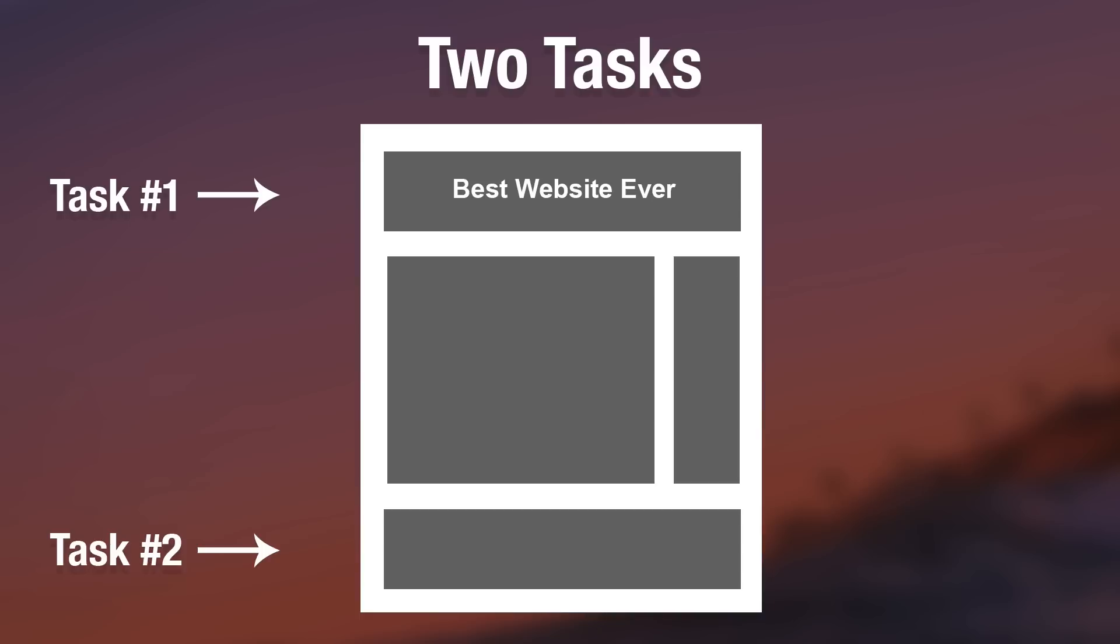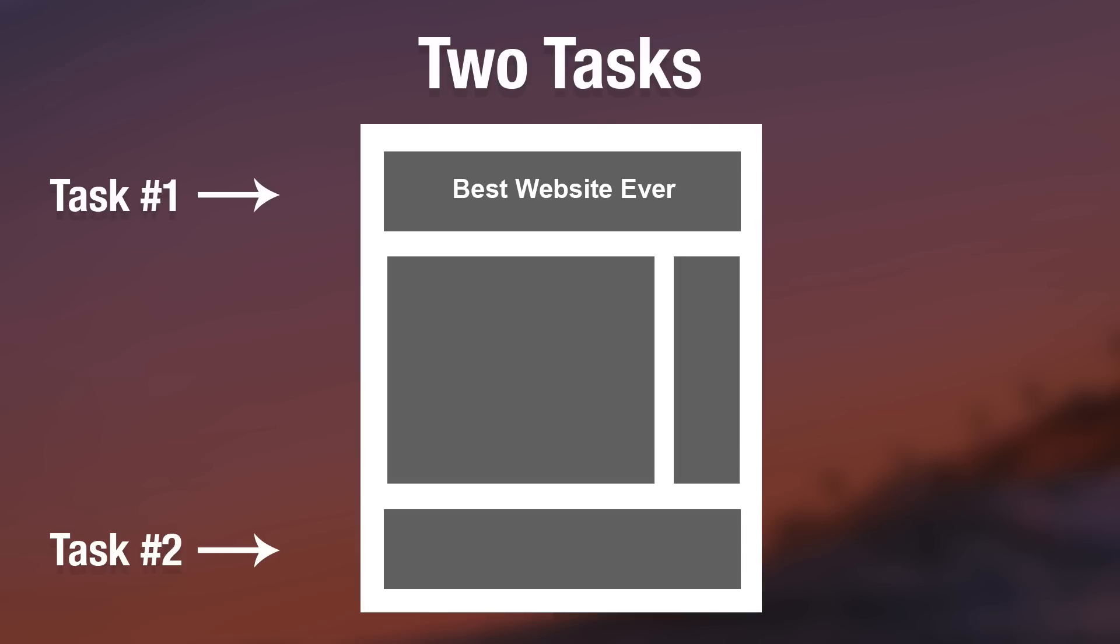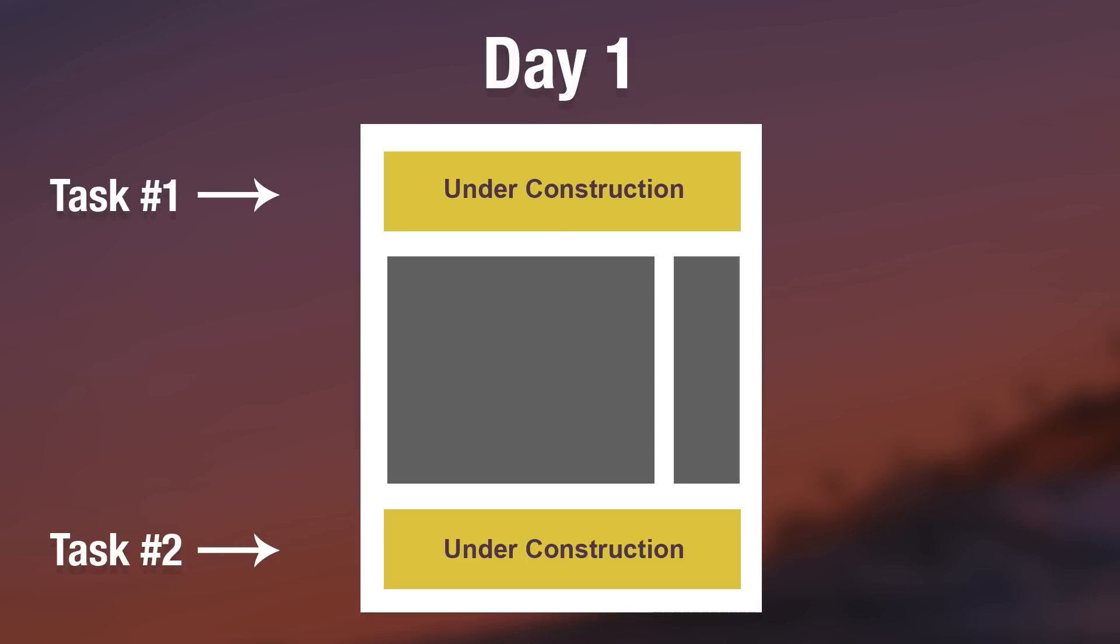OK, so how would things play out if we were not using Git? It would probably look something like this. Day one, we get started on both tasks, but we don't complete either task. So we can't go live with our changes. Day two rolls around and we continue working on both tasks. By the end of the day, we actually finish the footer changes. But our header is nowhere near complete.